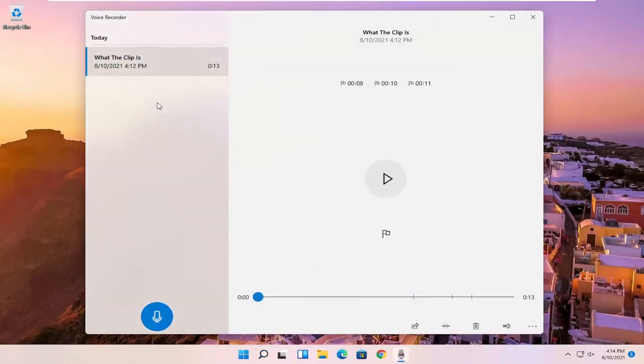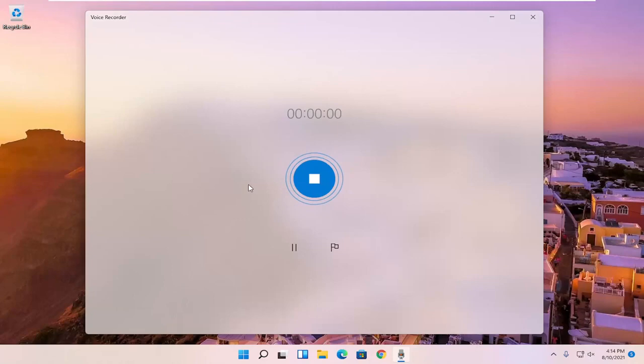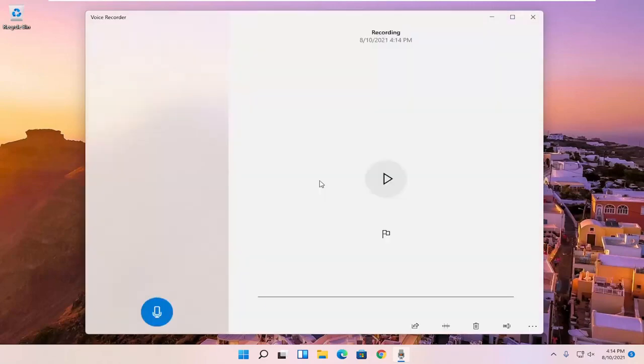And then since you already have a voice recording in here, it should open up the library. And if you want to do a new recording, you can just select the little blue button that says record. And then you can record more clips. So pretty straightforward process, guys.